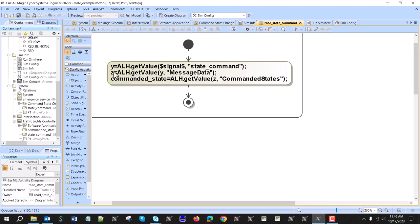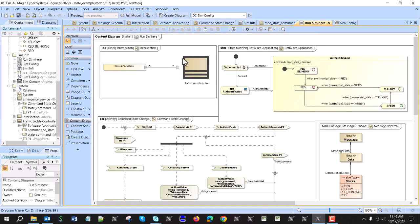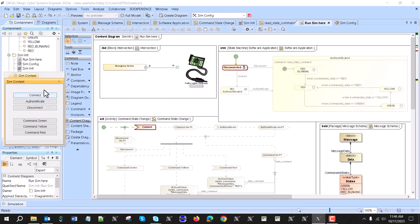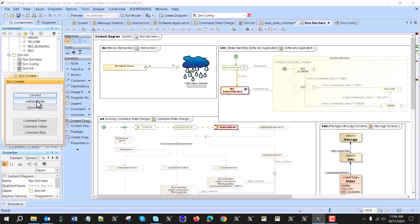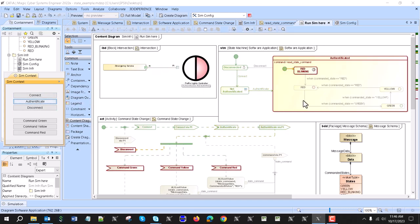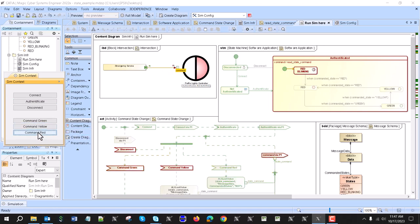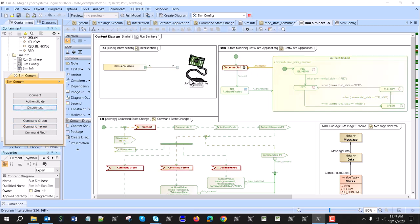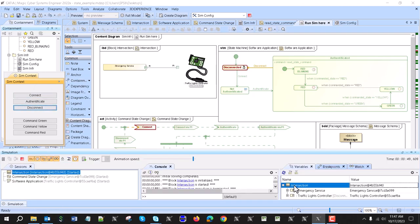In that way we can read anything from the structured data and add it to the property. Now we will execute this — there is a small UI to control the emergency service provider. We connect: the connect signal is sent, we switch to the non-authenticated state, then the authenticated state, then red blinking. We try to switch to green — no way, the signal is ignored by this state machine. Then red. Now we switch to red data, then yellow — again ignored — then green switches to green, and then yellow.